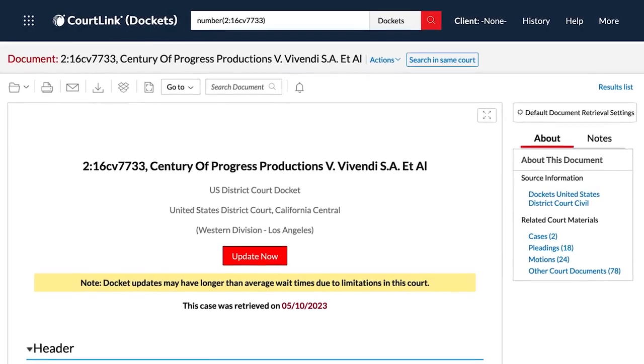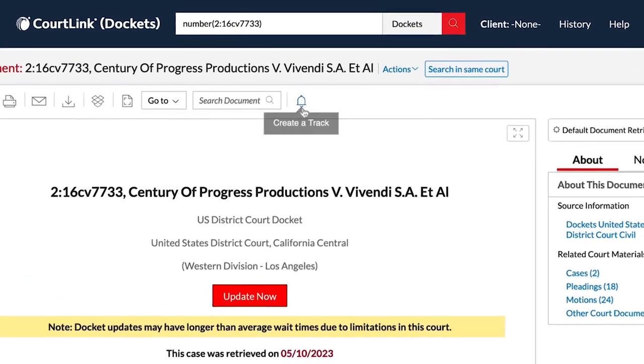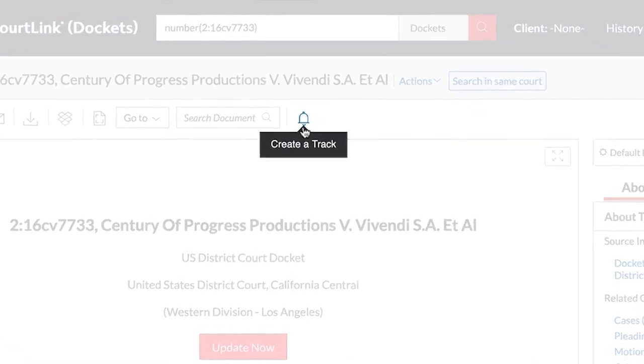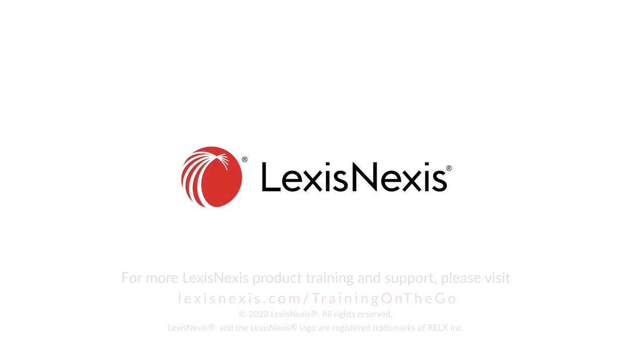Setting up docket tracking on Lexis CourtLink increases your productivity and allows you to quickly and easily view the changes to active litigation.